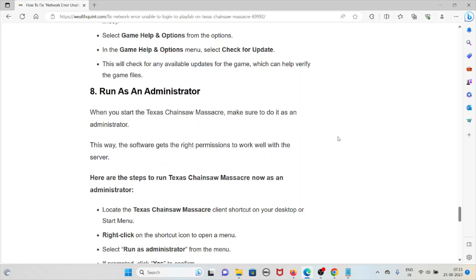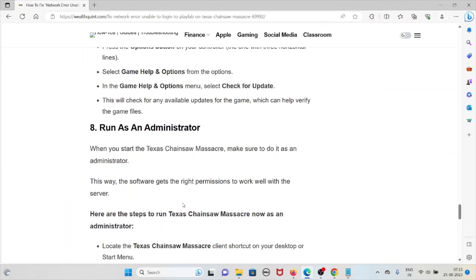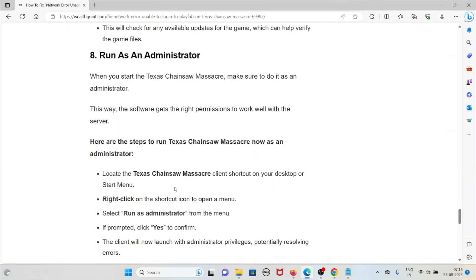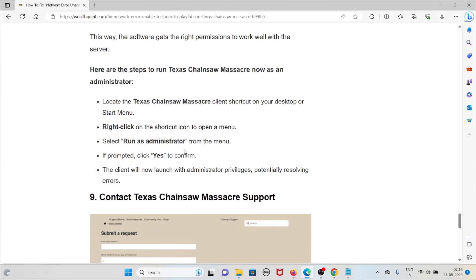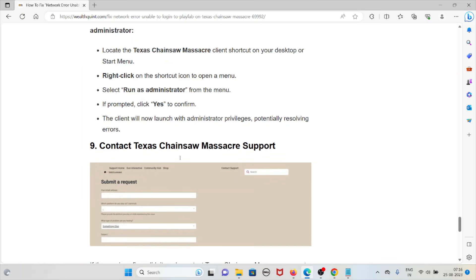The eighth method is to run the game as administrator. When starting Texas Chainsaw Massacre, make sure to run it as an administrator so the software gets the right permissions to work with the server. To do this, locate the Texas Chainsaw Massacre shortcut on your desktop or Start menu, right-click the shortcut icon, and select Run as Administrator. If prompted, click Yes to confirm. The client will launch with administrator privileges, potentially resolving the error.